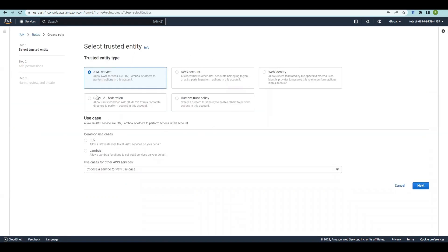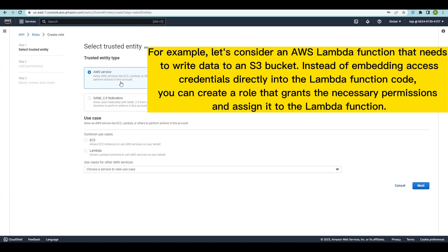There are five different trusted entity types: AWS Service, AWS Account, Web Identity, SAML 2.0 Federation, and Custom Trust Policy. The first one is AWS Service. Creating roles for an AWS service involves defining a set of permissions that allows those services to access and interact with other AWS resources. These roles grant necessary permissions to AWS services without exposing access keys or credentials.